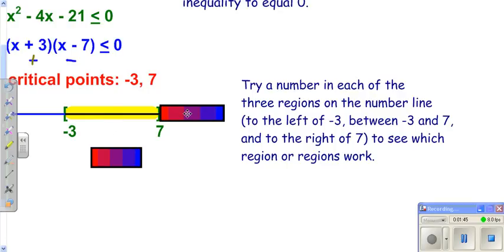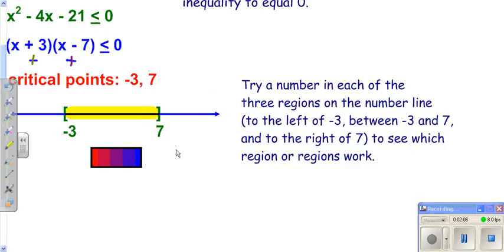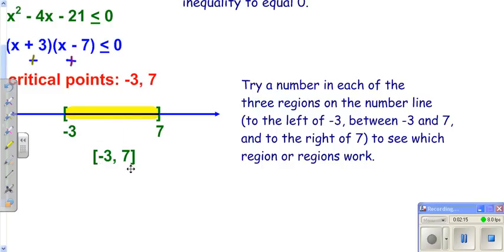Now we try a number to the right of seven — say eight. Eight plus three is positive; eight minus seven is positive. A positive times a positive is positive, which is not less than zero, so that did not work and we're not going to shade there. We can then write our interval notation based on the number line. We're shading in between negative three and seven — remember, smallest to largest.